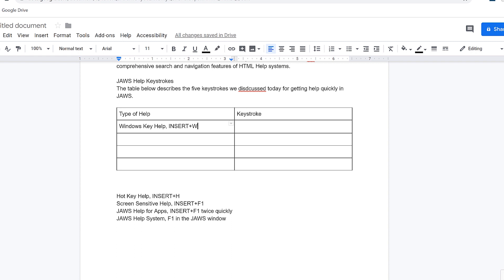Next I'll select the text for the keystroke, cut it, and then paste it into the next cell in column two.